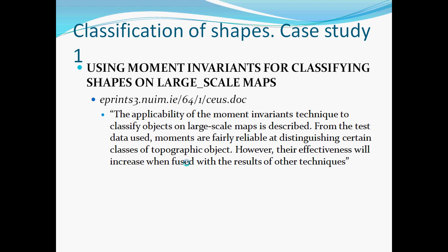If you want some ideas what this is about, these two chaps here in NUIM, that's Maynooth, which is just outside Dublin, they looked to use Hu's seven moments to detect shapes in large scale maps, and they found that it wasn't that effective, but when integrated with other techniques it would be highly effective.